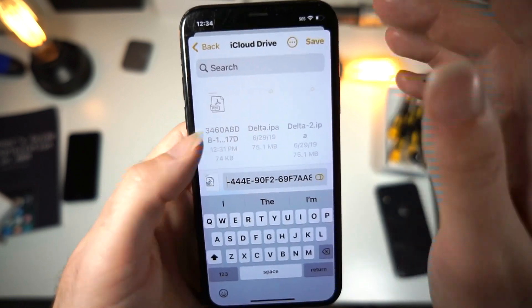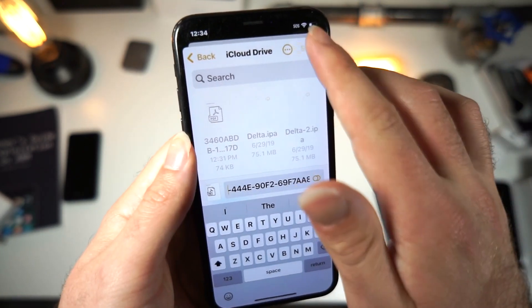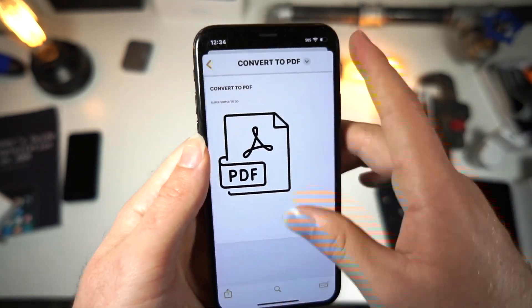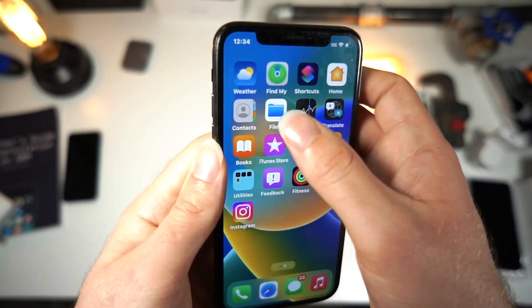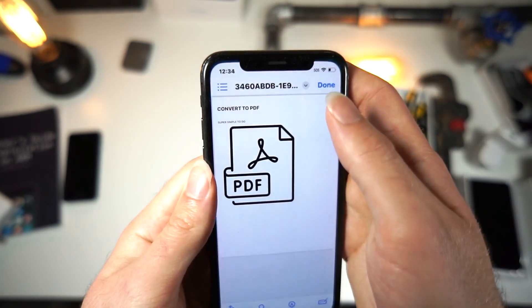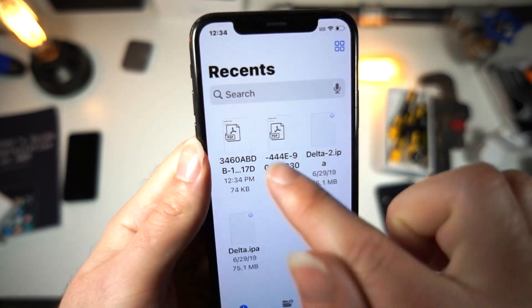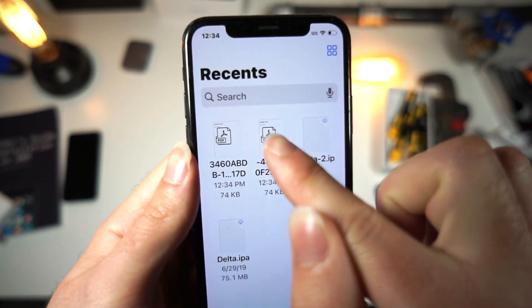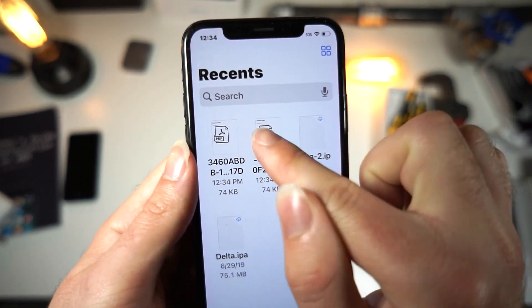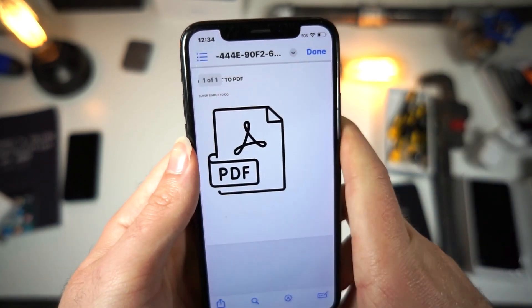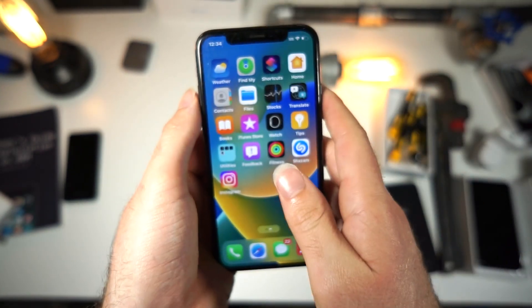You can name it whatever you like — blah blah blah — and save it. Then you go to your Files app on your iPhone, and you can see that a copy I made prior is now a PDF.